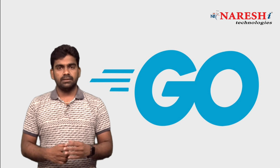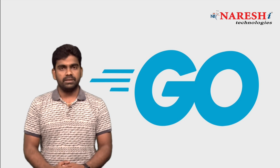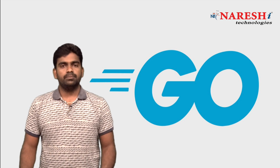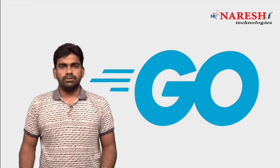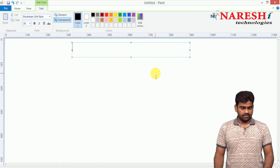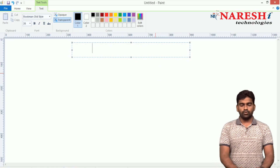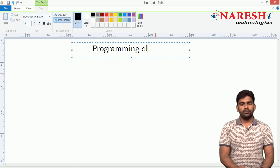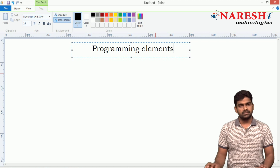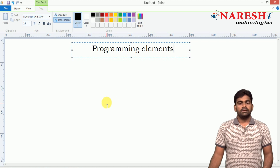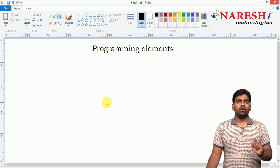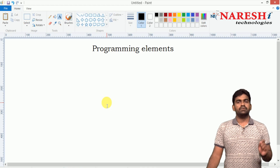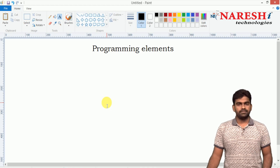Before we start learning programming in Go language, one very important concept we should understand: that is programming elements. This is a common concept across all programming languages, but a very important one.